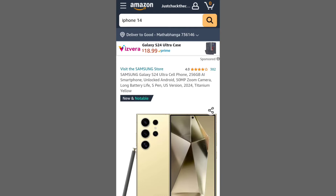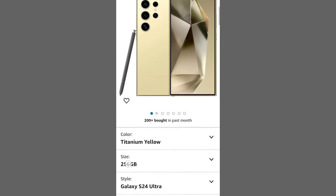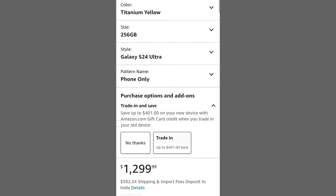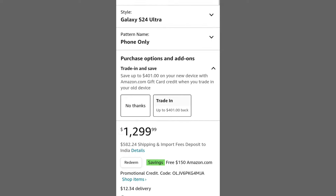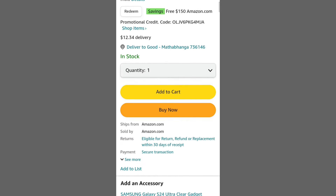In this video, we'll explore how to utilize employee discounts on Amazon. To begin, open the Amazon app on your mobile device.